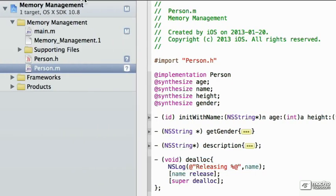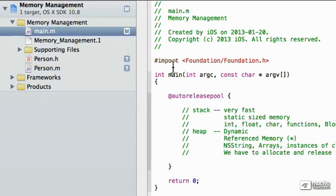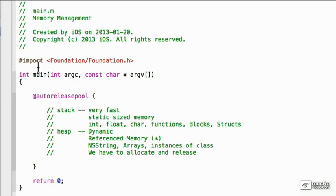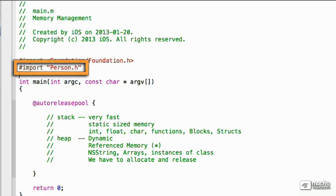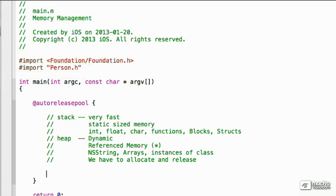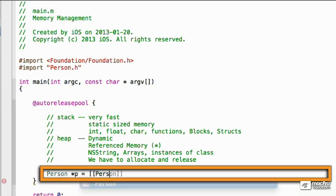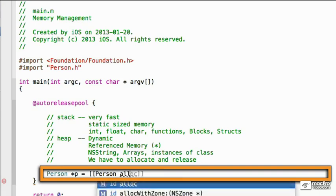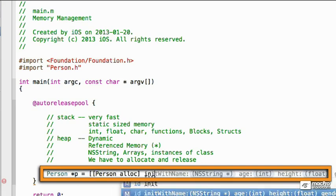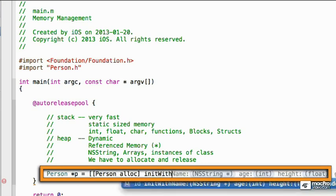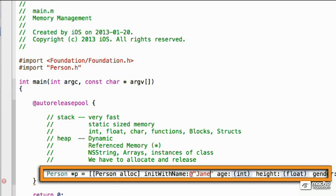So let's go back to main, main.m, add an import. We'll add an import to person.h. And let's create a person. So we'll declare pointer p is equal to, now we have to allocate it. Alloc. And now we have to init with name. And we'll use the same girl we were using before, Jane. Make her 33 again.